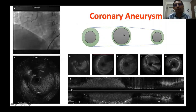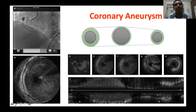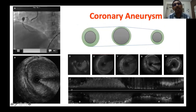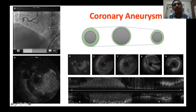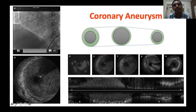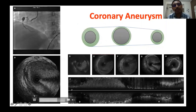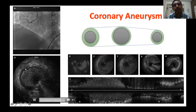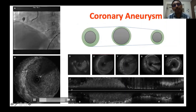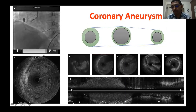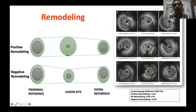Coronary aneurysm is defined with IVUS the same way as with coronary angiography — a segment that is more than 1.5 times the diameter of the reference segment. This is the typical appearance of aneurysm. IVUS helps in differentiating true from false aneurysms: when you see all three layers intact it is a true aneurysm; when there is a breach in the vessel wall continuity that is a false or pseudoaneurysm, easily identified with IVUS.